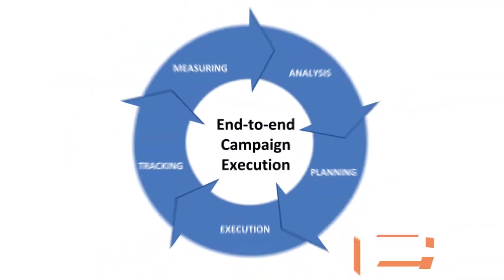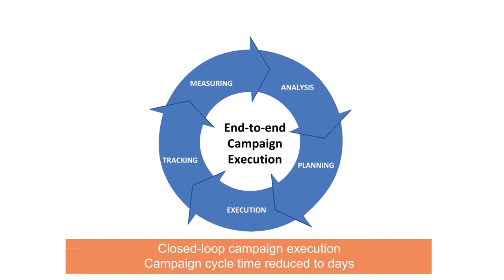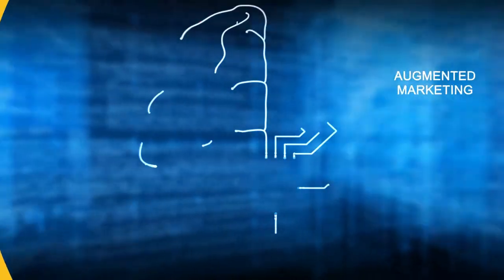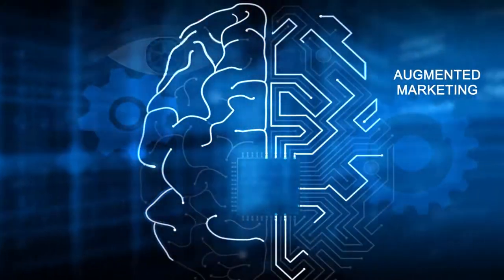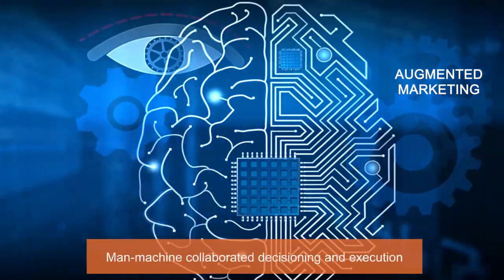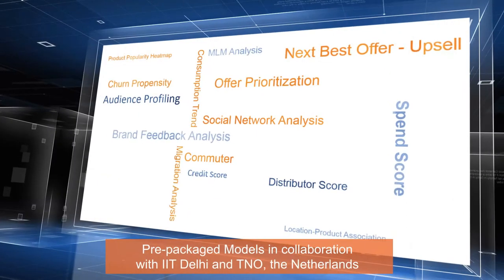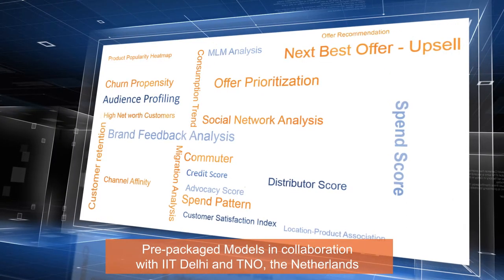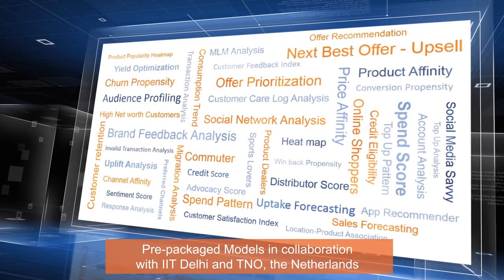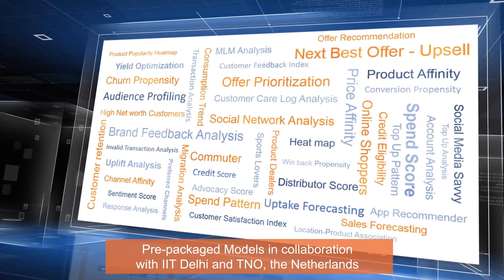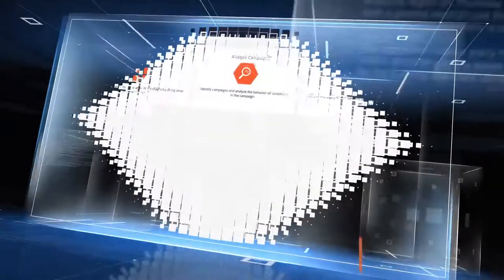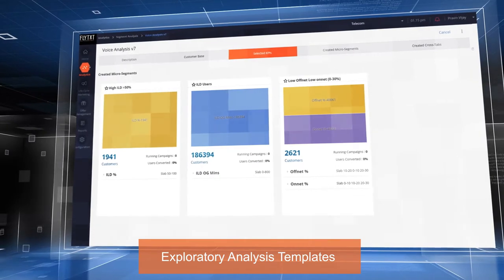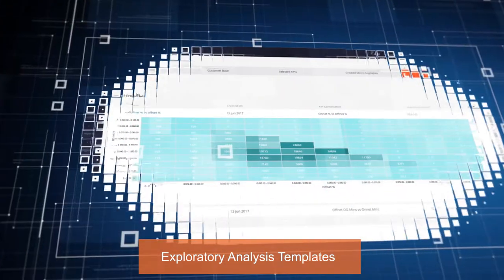Neon then evolved into Neon DX with augmented marketing solutions where Neon DX guides experts to make better decisions with pre-packaged analytical models built in collaboration with research institutions for specific business purposes like multi-dimensional clustering or recommended best fit offers or predicting churn score. Exploratory analysis templates to go deeper in analyzing data like segment behavior.